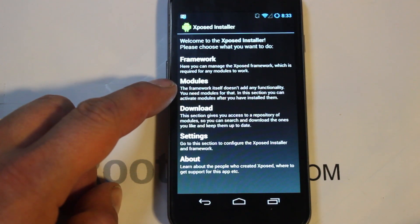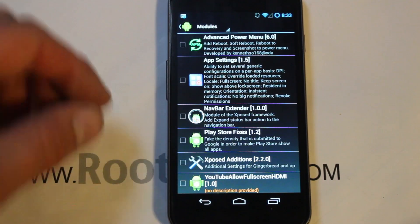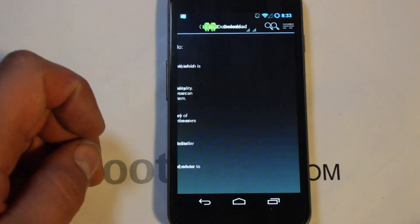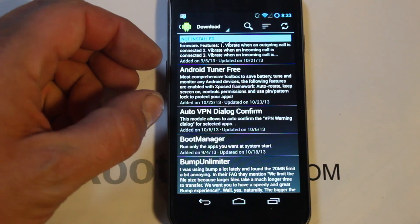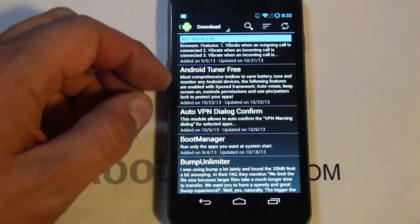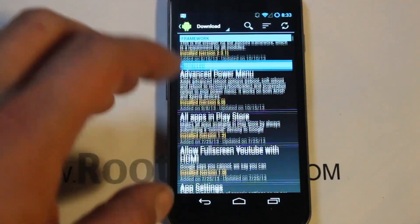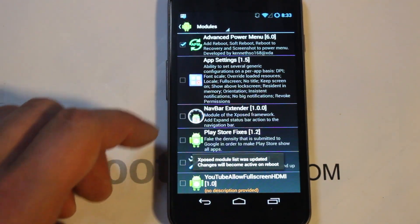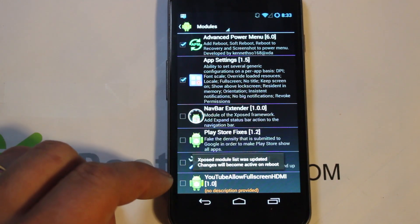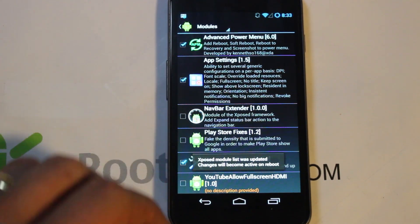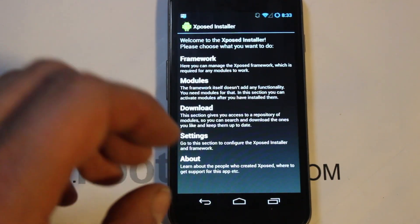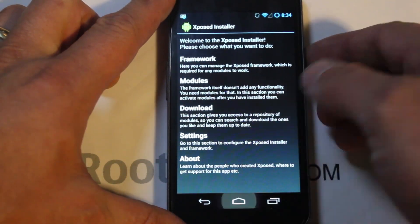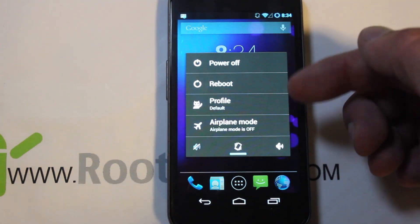Next thing you want to do is look at your modules. When you first get it, you'll have no modules listed — the ones shown here are ones I've already downloaded. To find modules, go into the download section and scroll through them. They do a good job of explaining what each one does. Pick the ones you want and download them — they install just like an application. Once installed, click into modules and activate them. After activating, the modules won't function until you reboot the device.